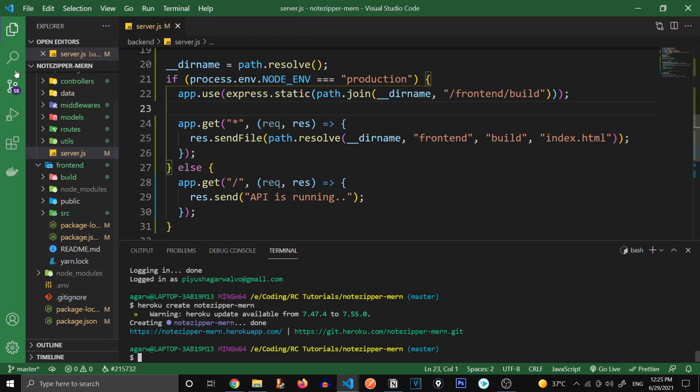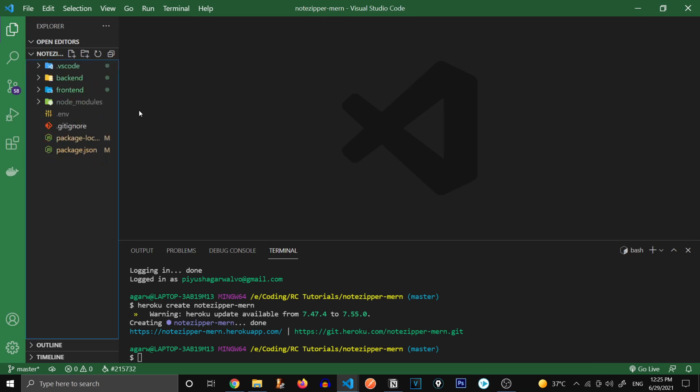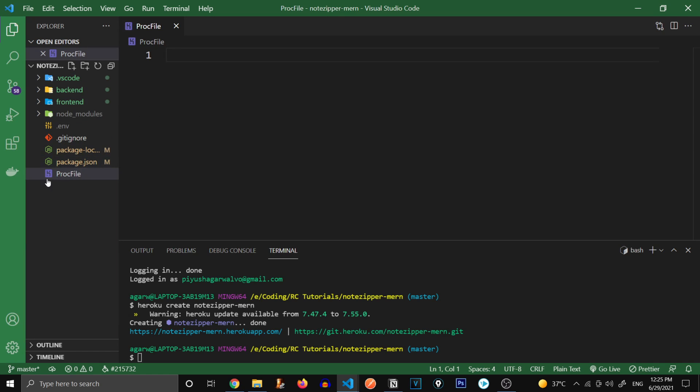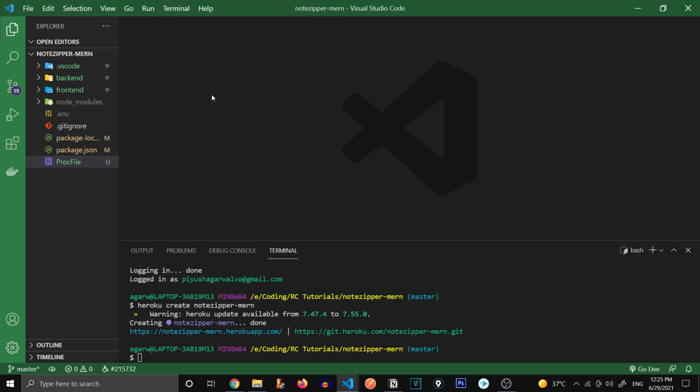But before that, we need to create a Procfile which is taken by Heroku to identify our server file. So let's go over here and create Procfile. And you can see it has turned this icon into the Heroku icon. So it's a simple file, which is going to write web and node and the path to your server. So my server is in backend, so backend/server.js. Quickly save this file and close it.